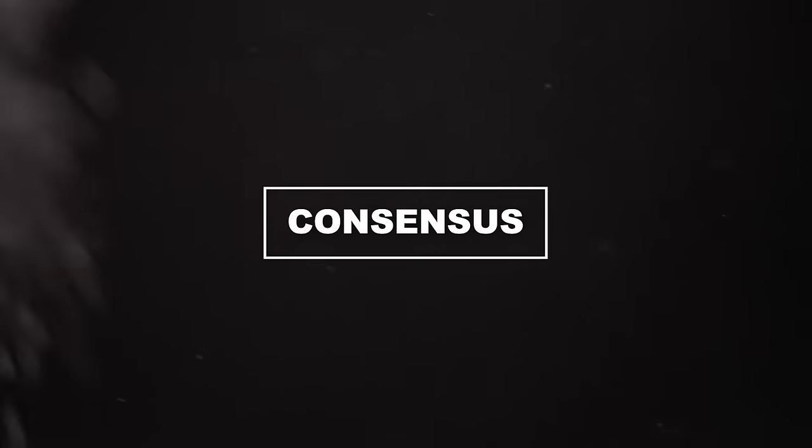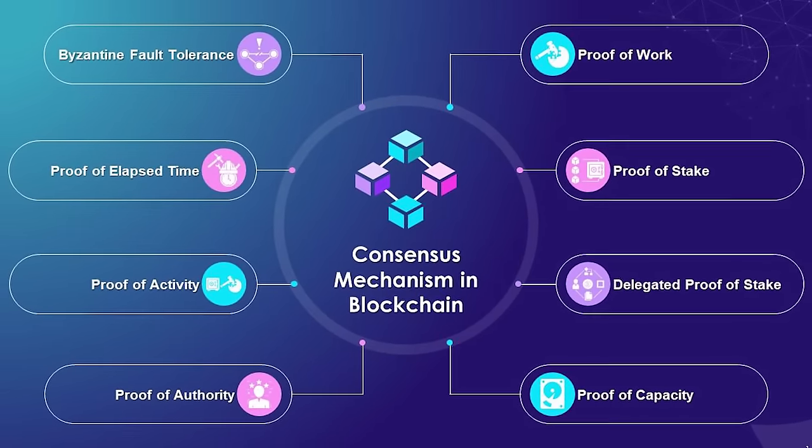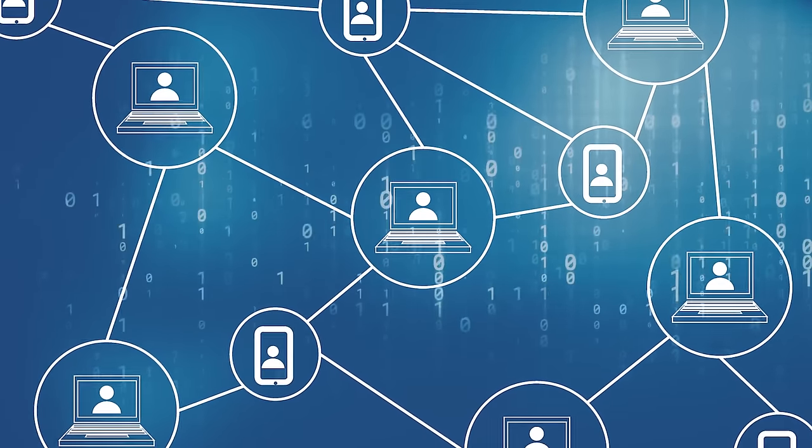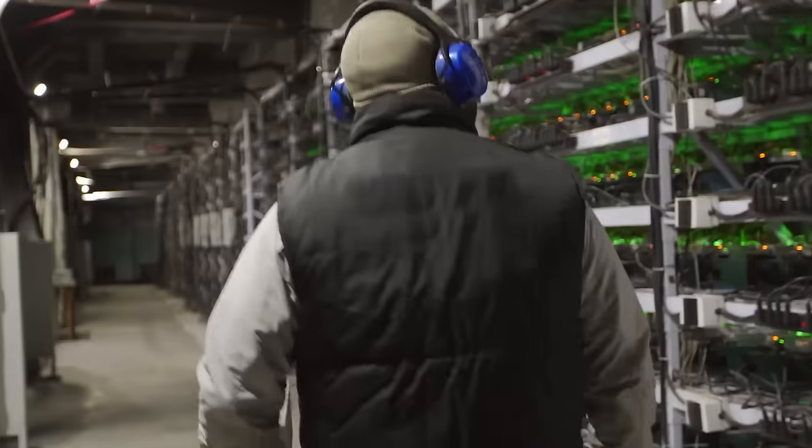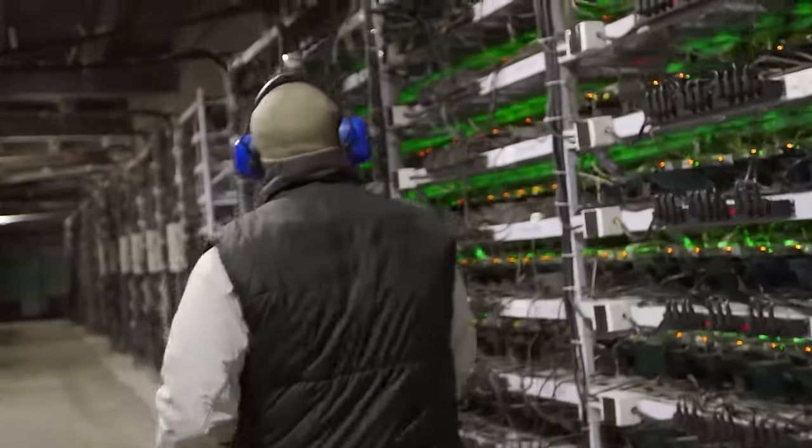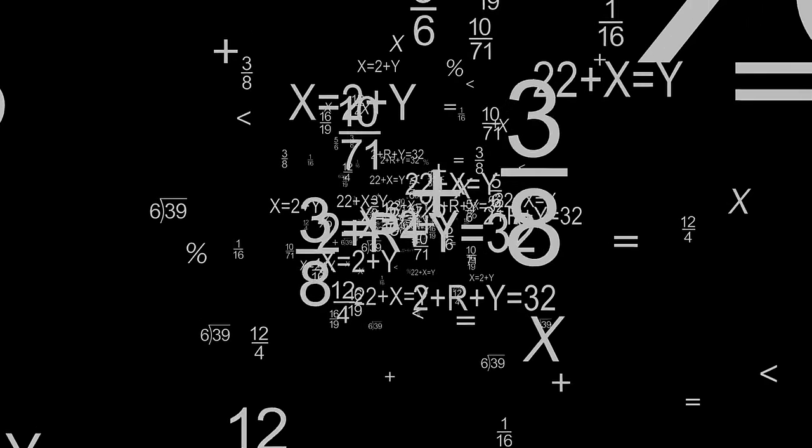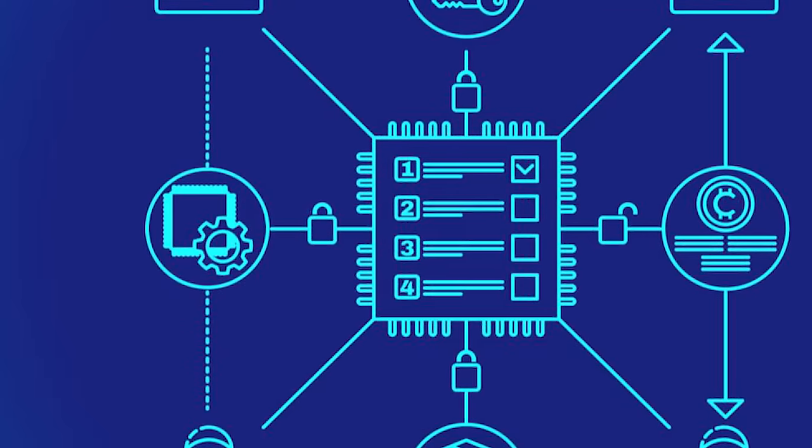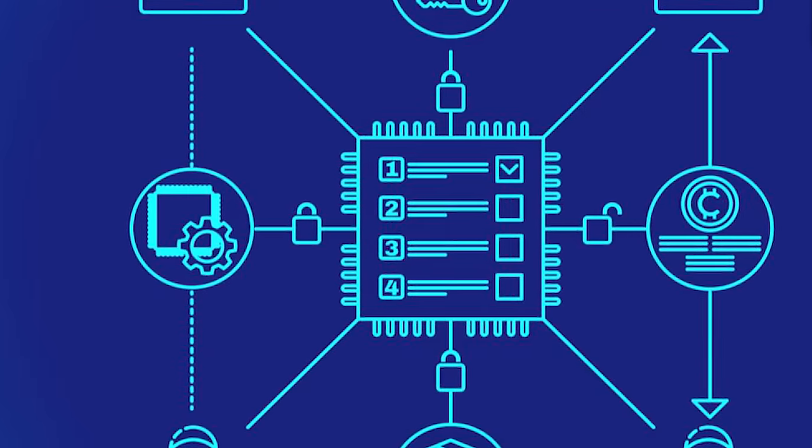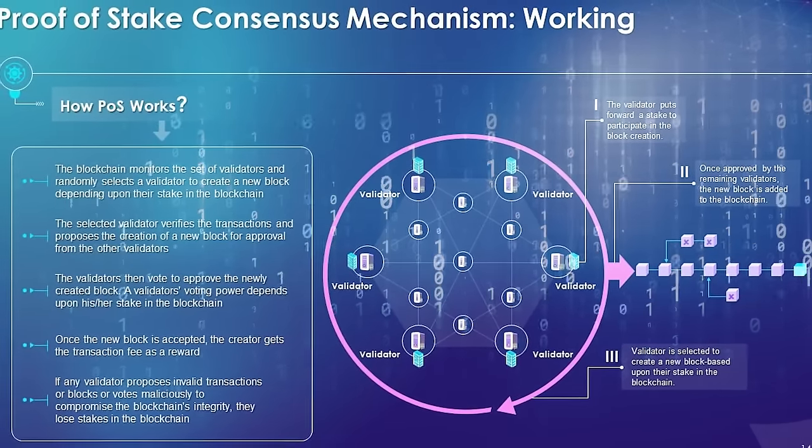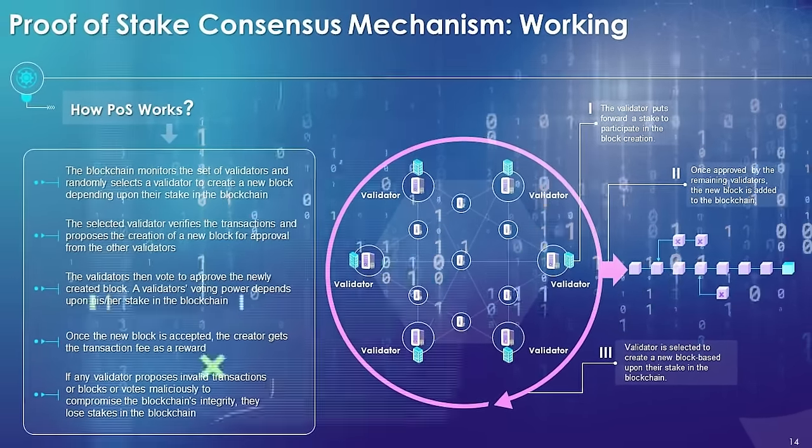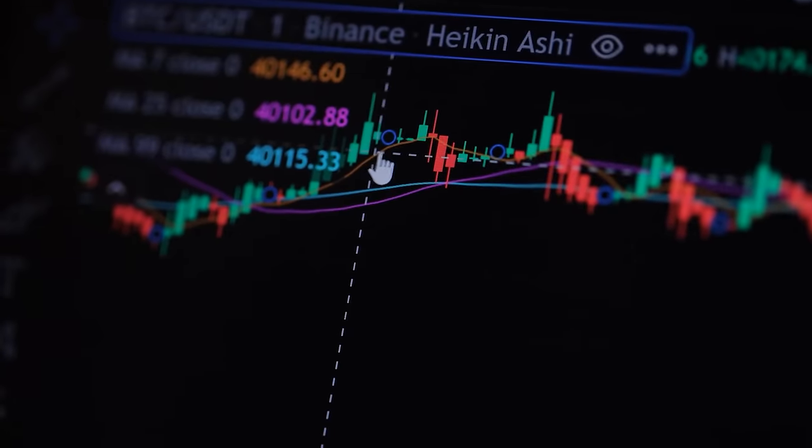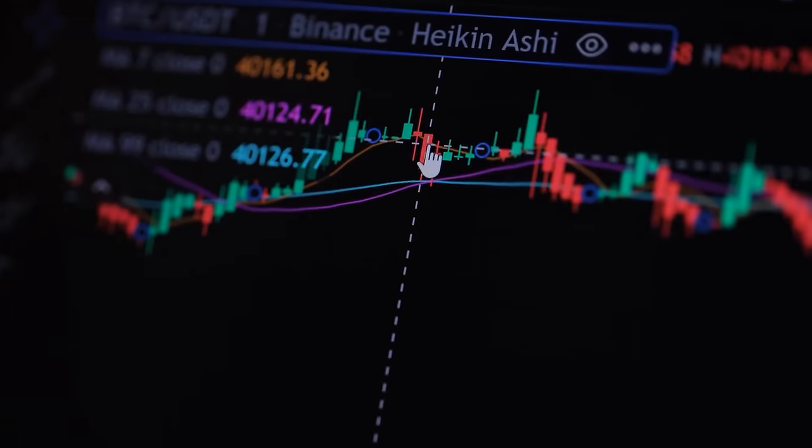Step 5, consensus. The block is now added to the chain. But before it can be accepted, the nodes in the network need to reach a consensus that the block is valid. This is done through a process known as mining in some blockchains, like Bitcoin, where nodes solve complex mathematical problems. Other blockchains use different consensus mechanisms, like proof of stake. Step 6, completion. Once consensus is reached, the block is added to the chain, and the transaction is complete. The blockchain has now been updated, and everyone in the network can see the new block and the transactions it contains.